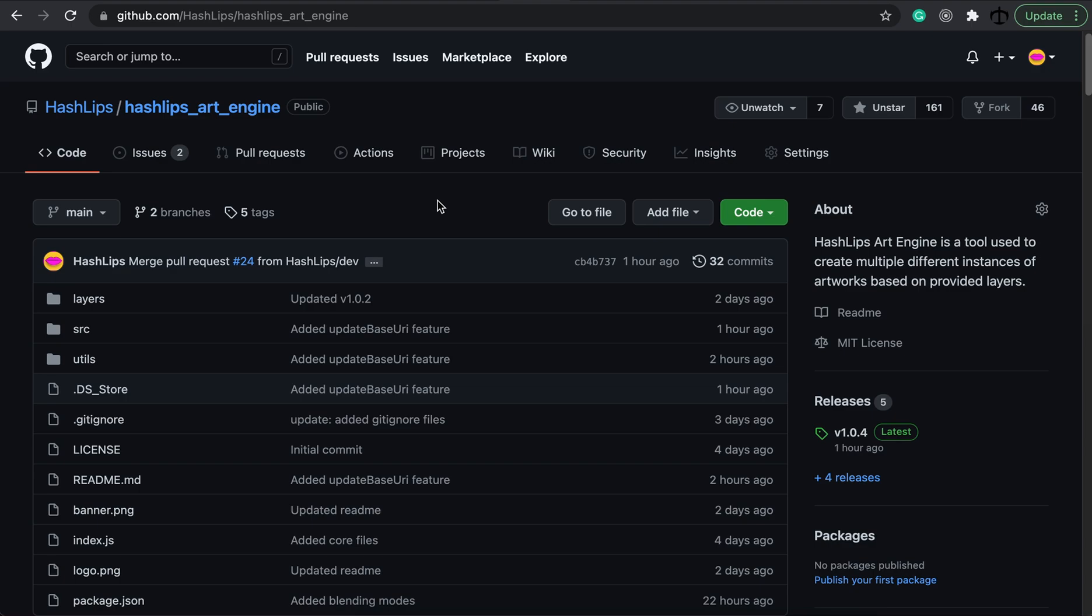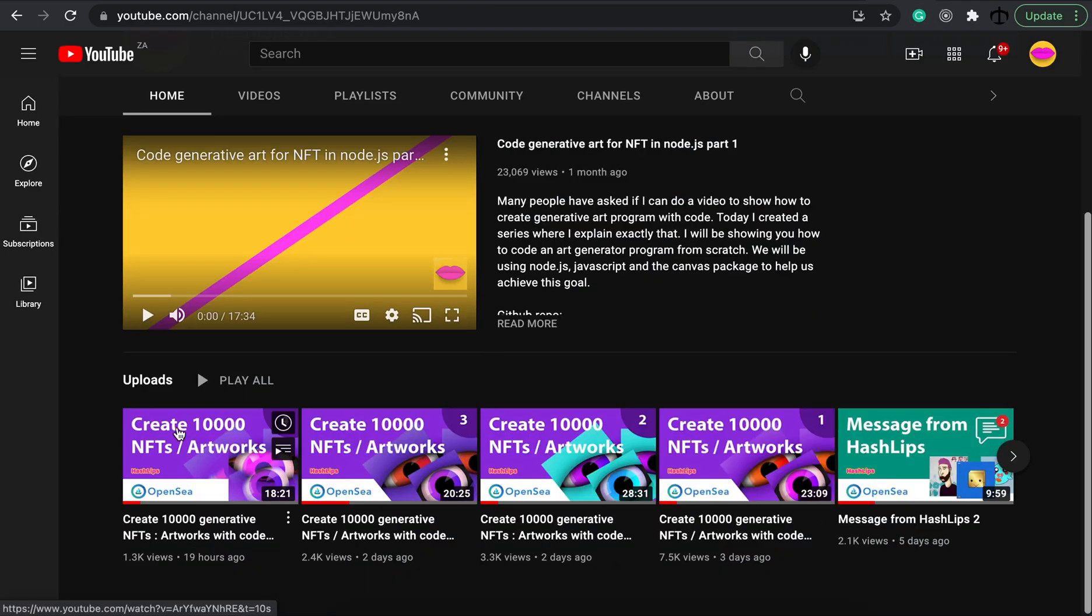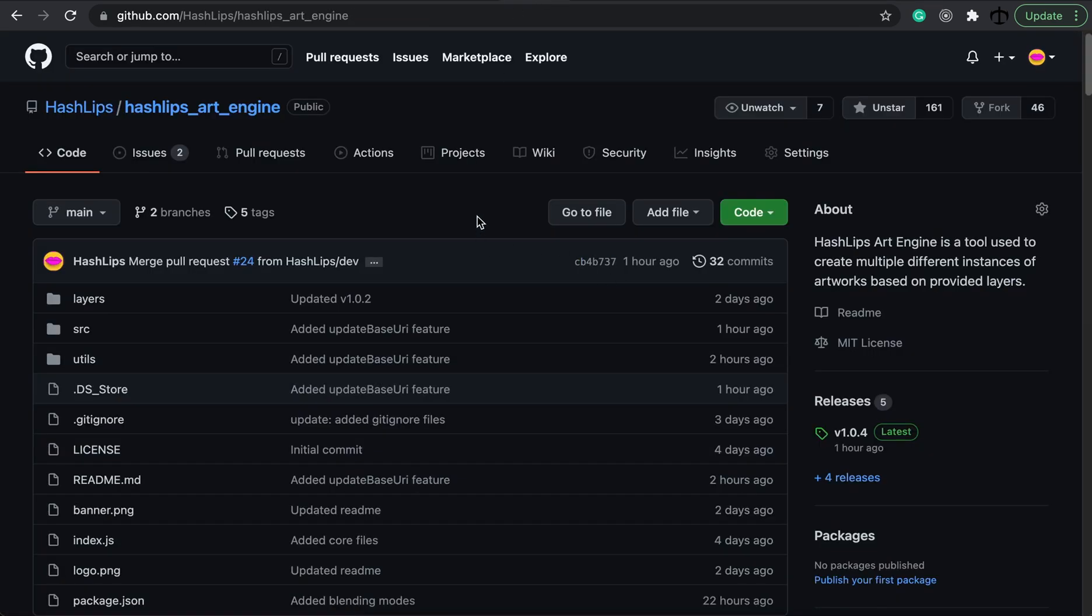If you haven't seen this video series before, go and watch it right now. It's this purple series. This will be the fifth video. Anyway, let's jump right into it and look at the new updates.